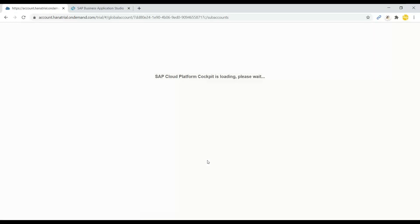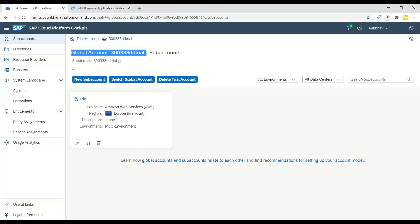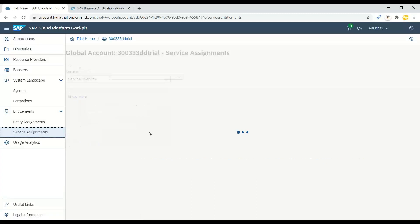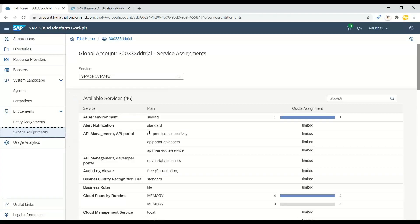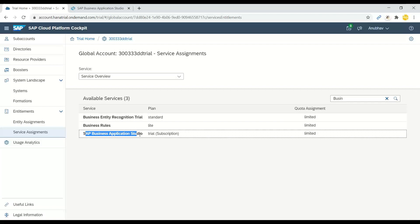Here we can first check if Business Application Studio service is properly subscribed. This is our main global account — a global account in Business Technology Platform represents a customer for billing purposes. Under entitlements and service assignments for your sub account, Business Application Studio must be assigned. You can search for it and confirm the subscription is present.